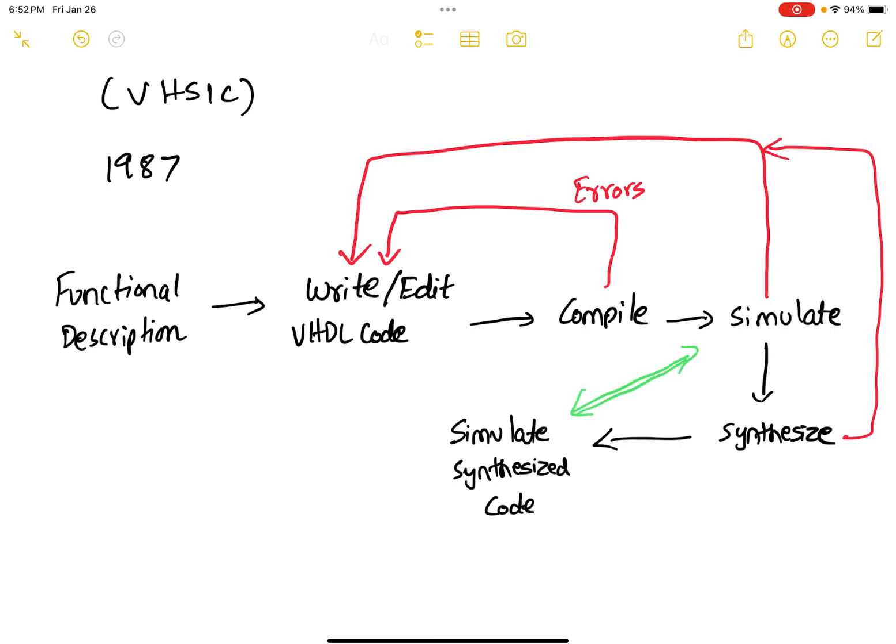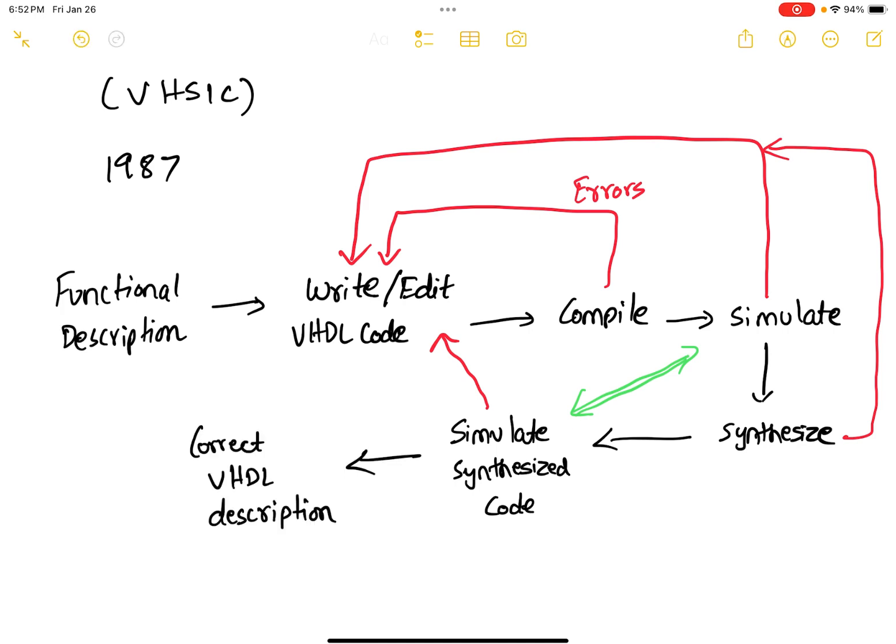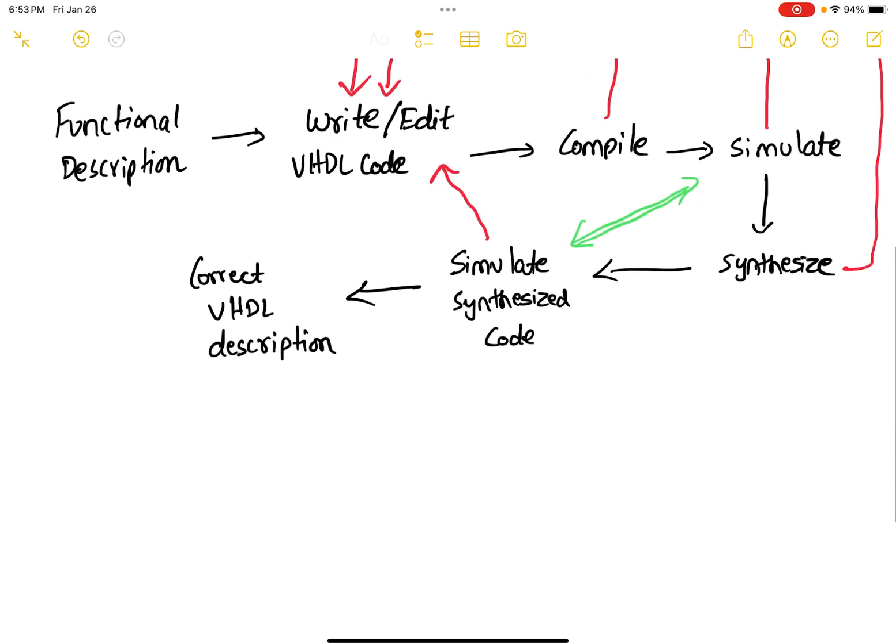If your simulation results are incorrect, you go back and edit your VHDL code. And if your simulation results are okay, then you have a correct VHDL description. And then once you have the correct VHDL description, you can send it to the later stages of manufacturing. That is, you can make some GDS files, and these GDS files go to the fabrication facility where the actual chips are made. So this is the overall VHDL flow.